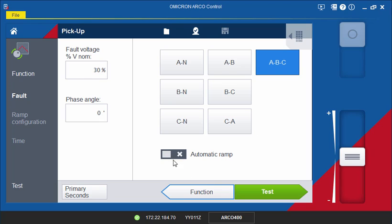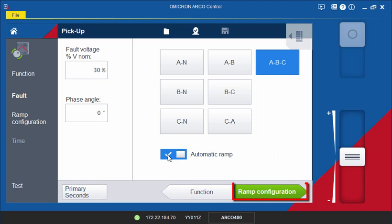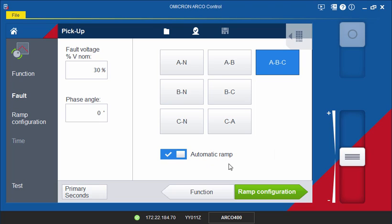If the automatic ramp option is enabled, the ramp configuration section will be added to the test. This will enable you to automatically ramp the test values and assess the test results. You can proceed to configure the ramp.